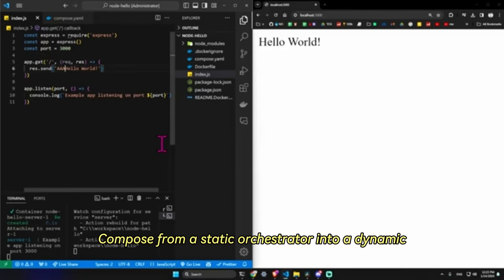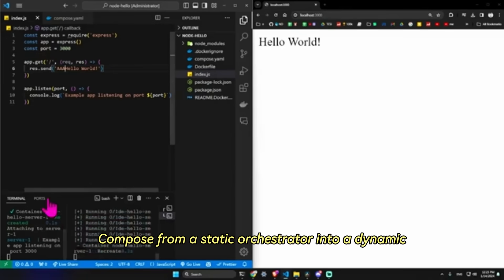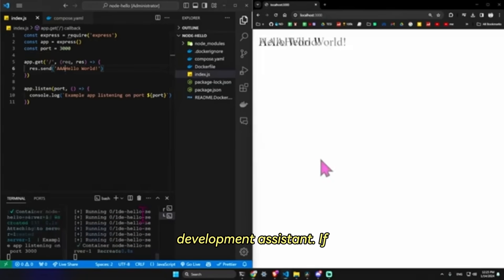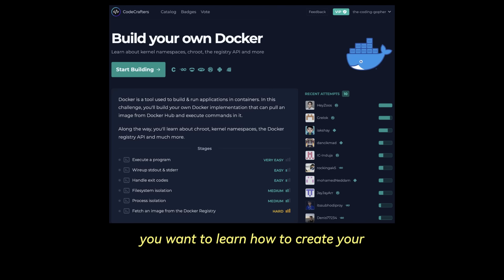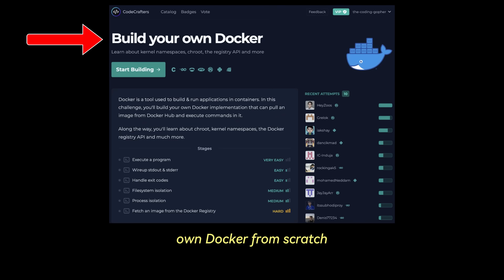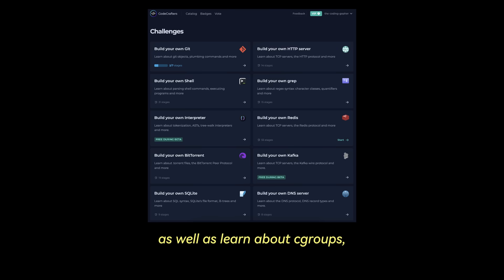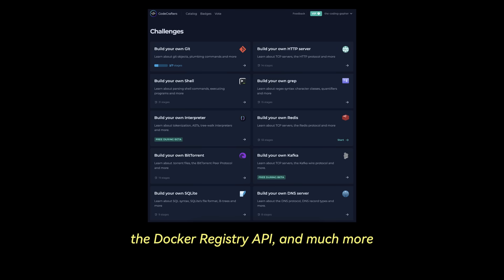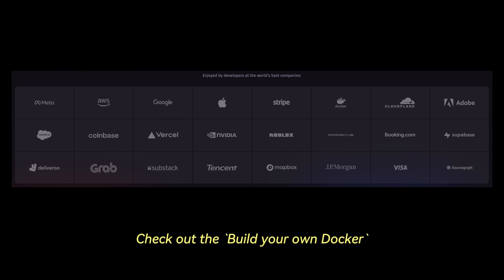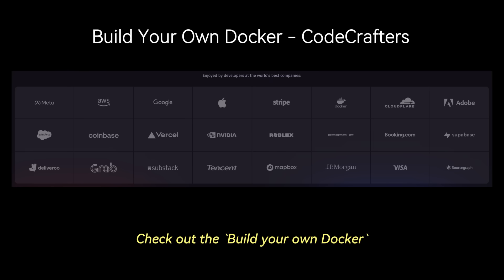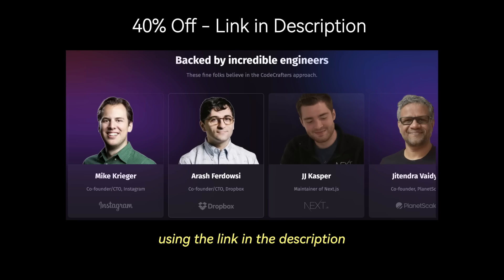If you want to learn how to create your own Docker from scratch and pull an image from Docker Hub and execute commands in it, as well as learn about cgroups, kernel namespaces, the Docker registry API, and much more, check out the Build Your Own Docker course on CodeCrafters and receive a 40% off using the link in the description or the pinned comment.